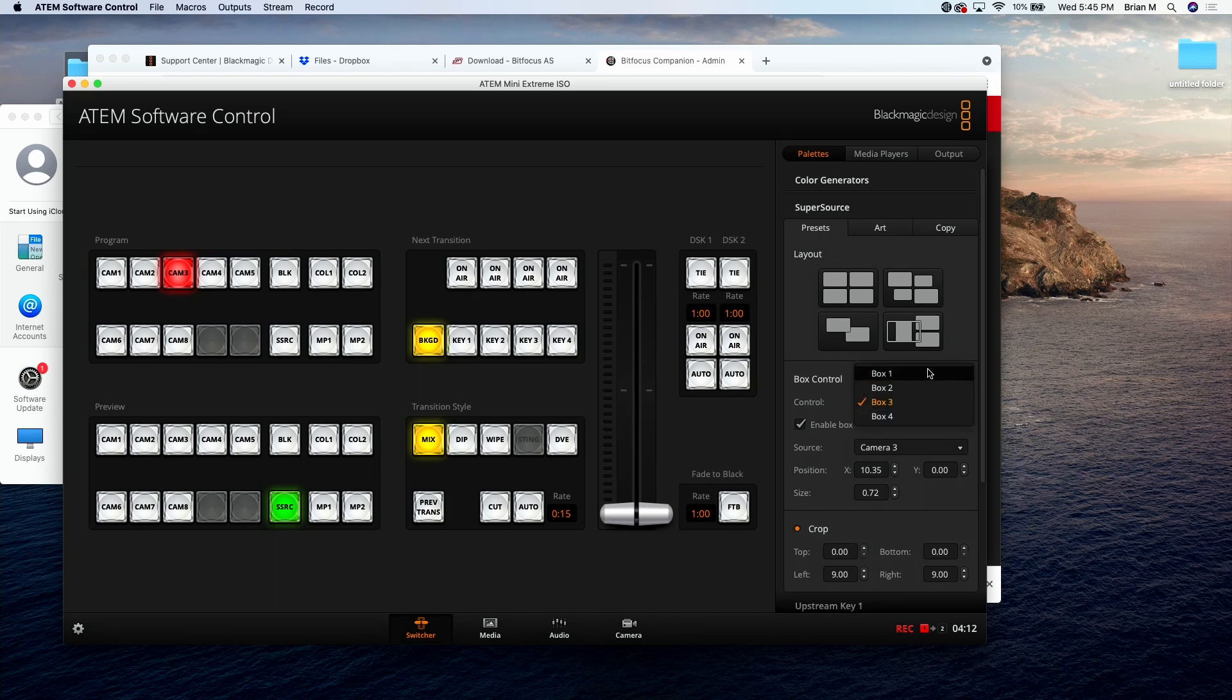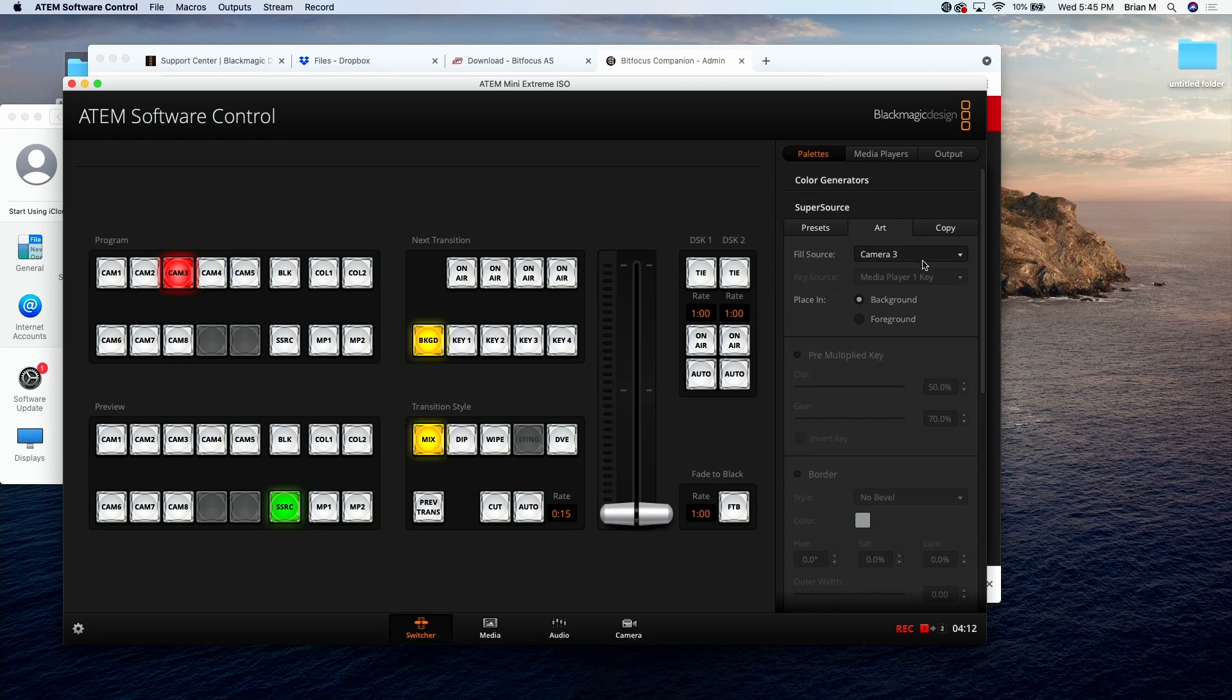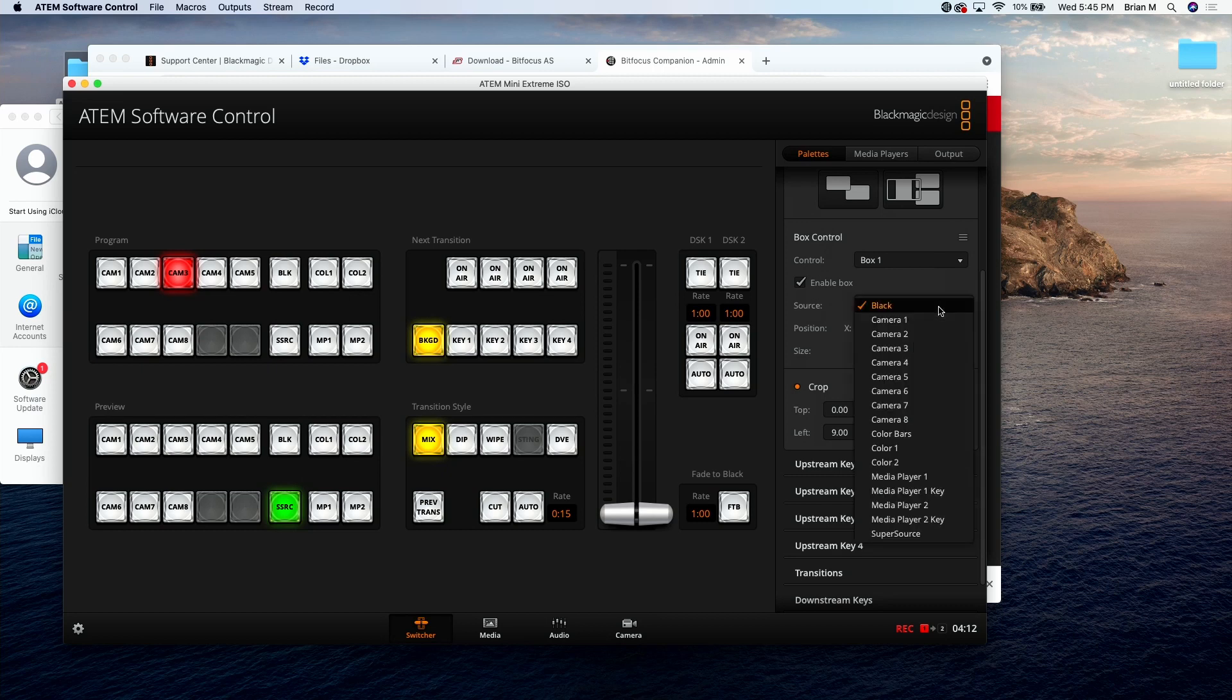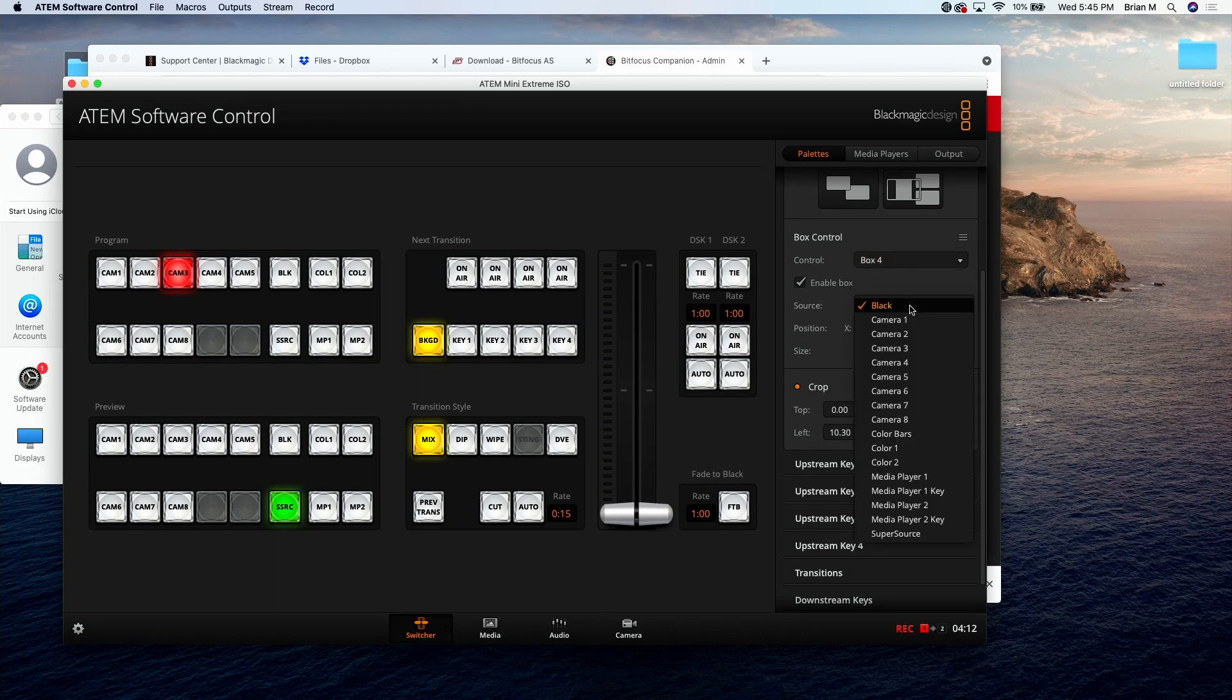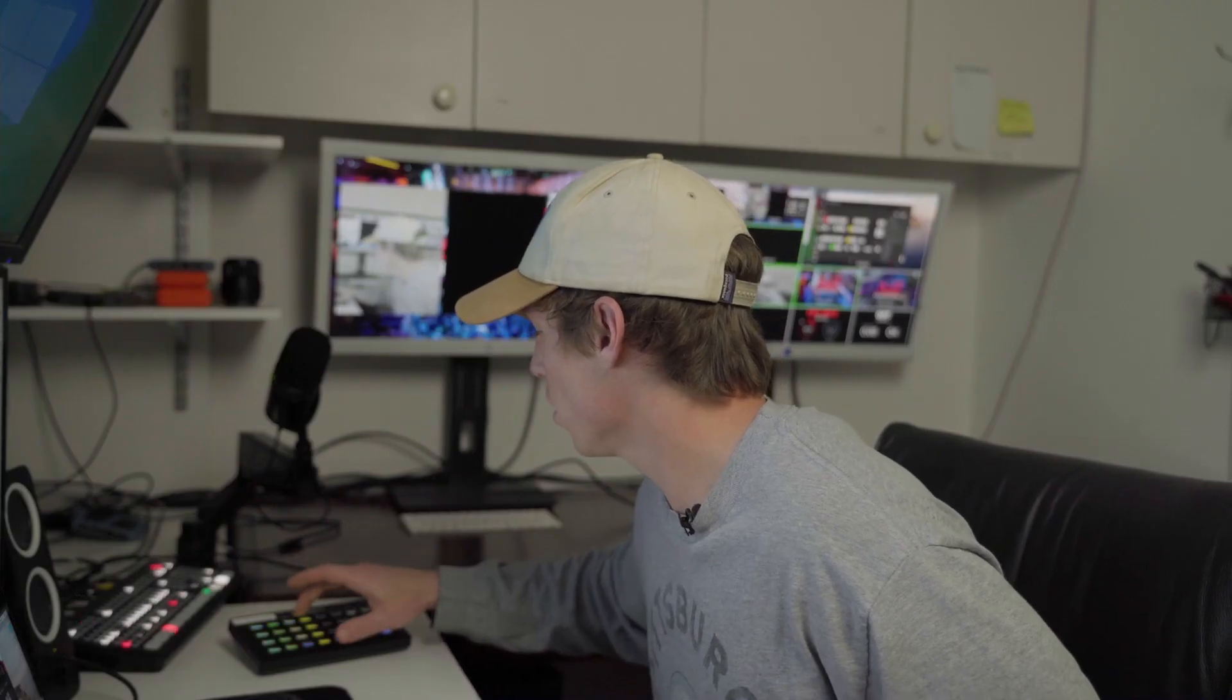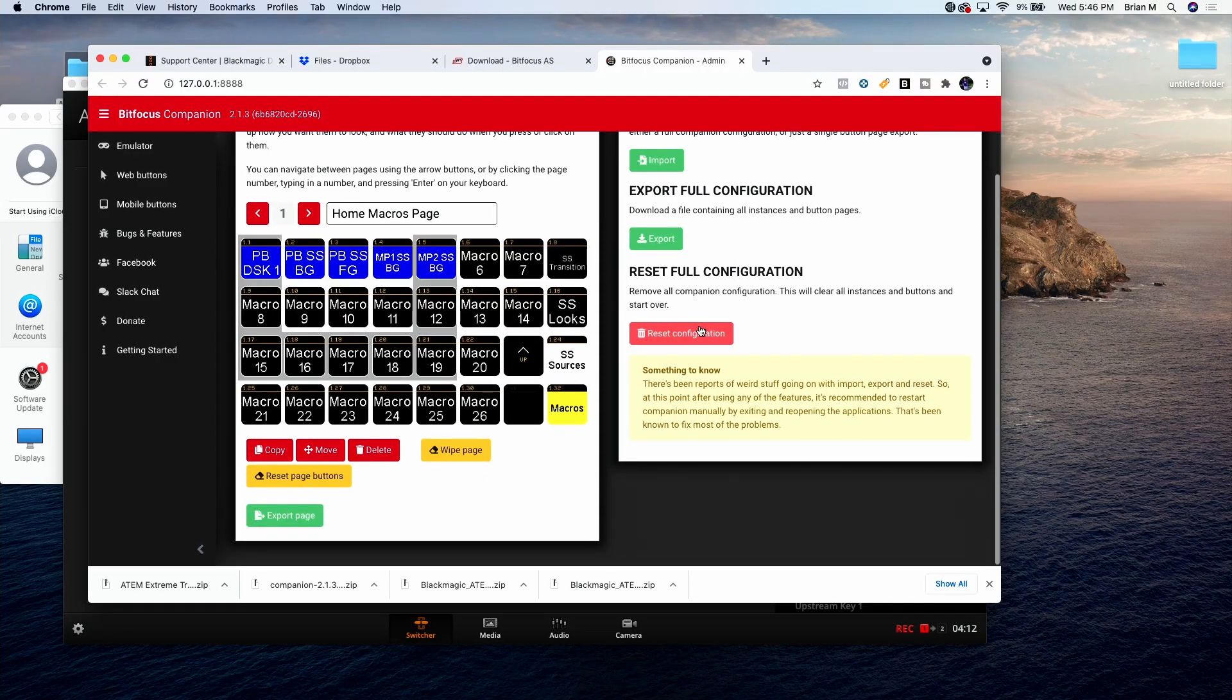People a lot of times will upload them and then say the buttons don't do anything. That's because by default all of these boxes will just have a source of black and then there will be no background. So backgrounds black, your sources are black, your super source is just gonna be a black screen. But if I give it a background and then I give my boxes, let's give that camera four and then box four, let's give it my computer screen here, camera three, and then I can go to any of my presentation looks and boom.